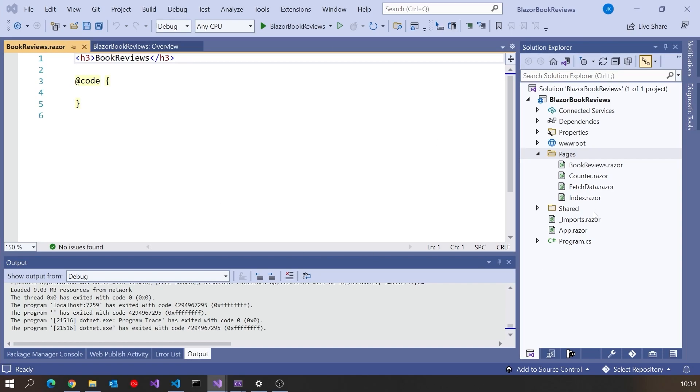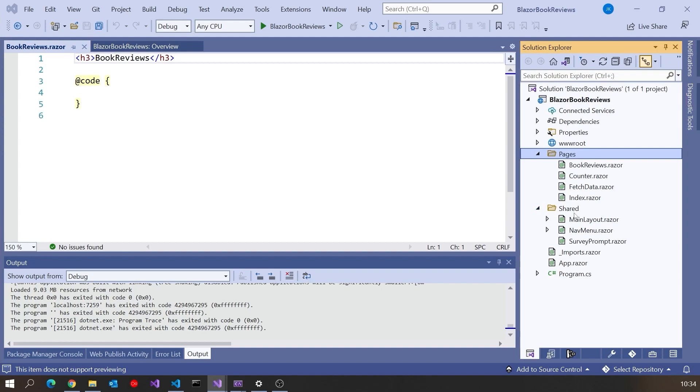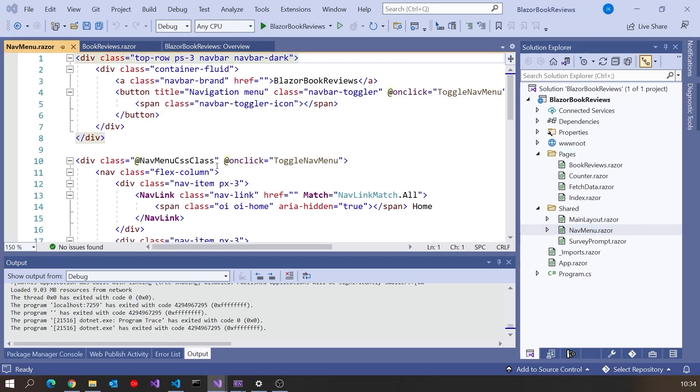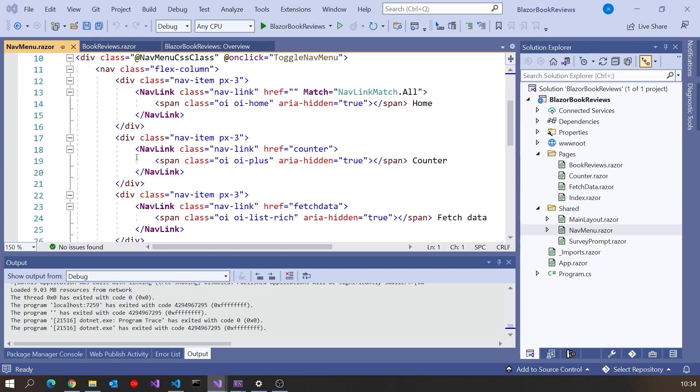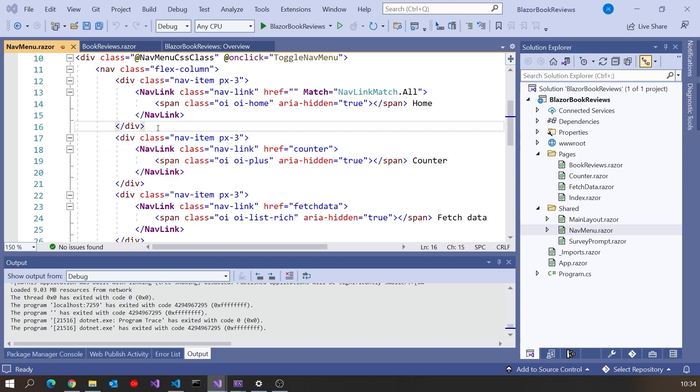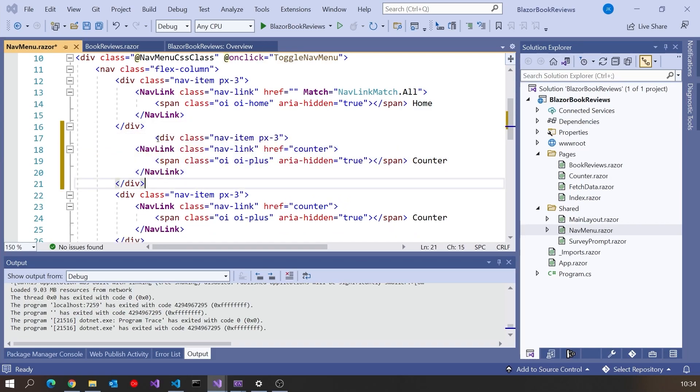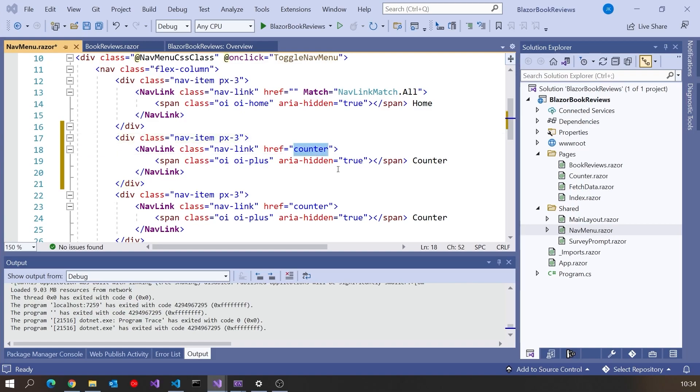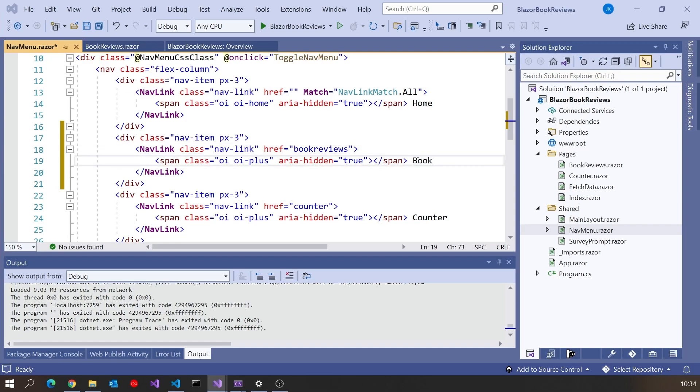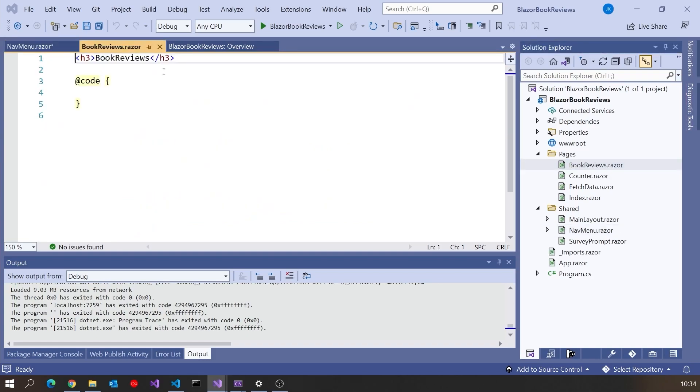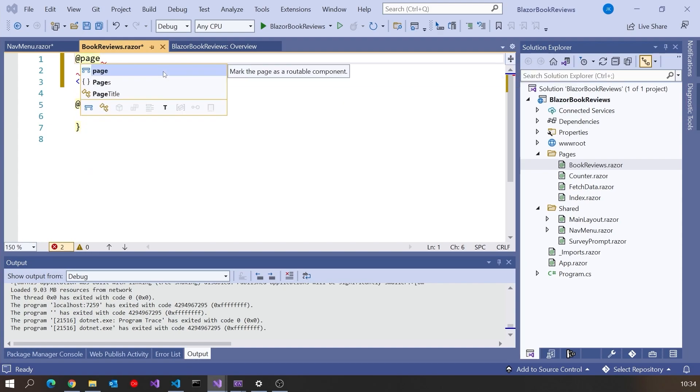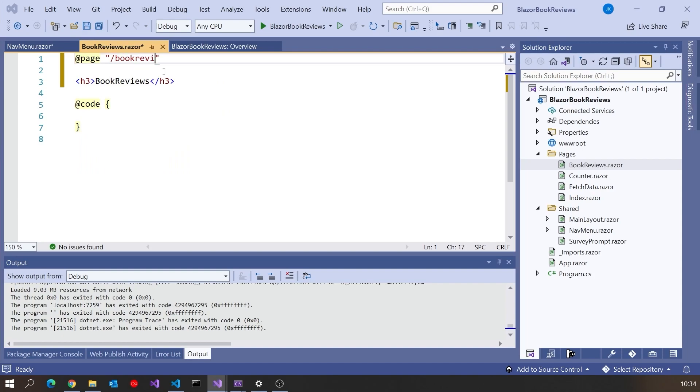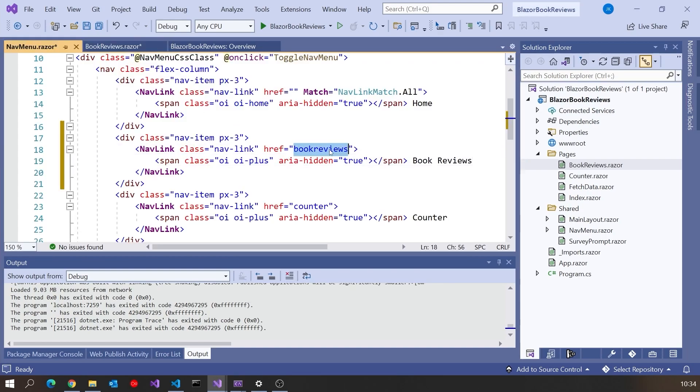That gives me that blank component. Then what I'm going to do is go to the navigation menu. So in Shared there's our NavMenu.razor. We can see in here we've got the various entries to the existing ones. I will just copy that one for the counter, and then change the reference to Book Reviews and change the label to Book Reviews.